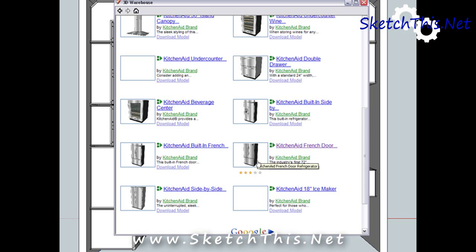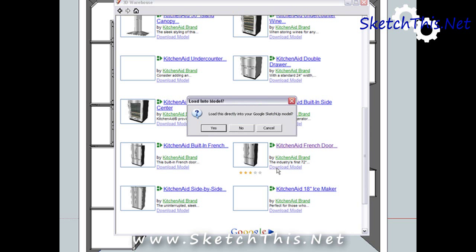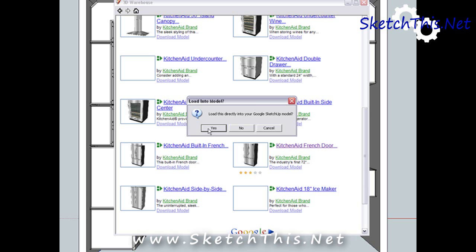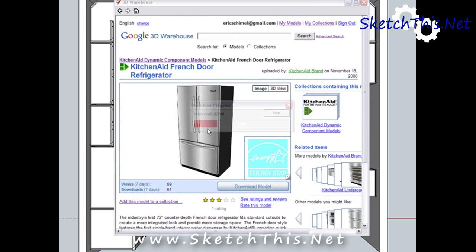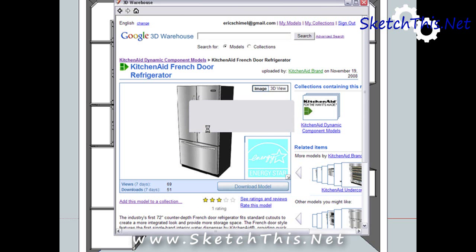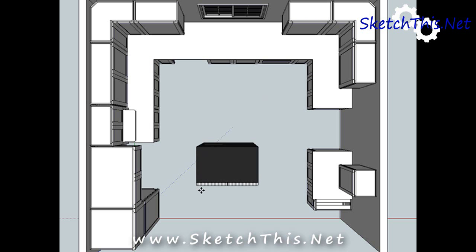I'm going to start with the refrigerator, and then I will get a hood, a stove, and a dishwasher. I'll place these in my model. If you'd like to learn how to quickly place these models, please see the Placing Cabinets video. There I explain how to quickly and easily place objects in the model.